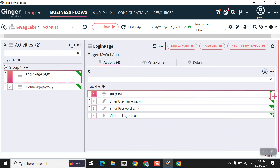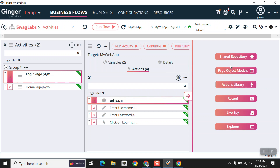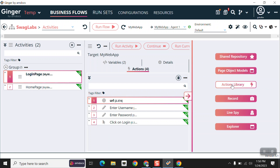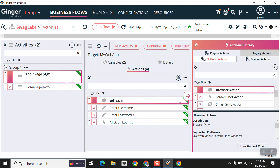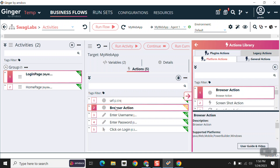If you want to create actions, under the login page activity just click on this plus button and you can choose multiple actions as you need. For example, this URL action — you can add a browse action by double-clicking on it, and the action gets added like this.